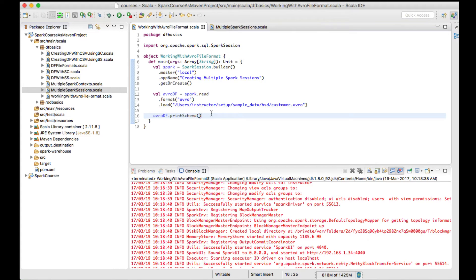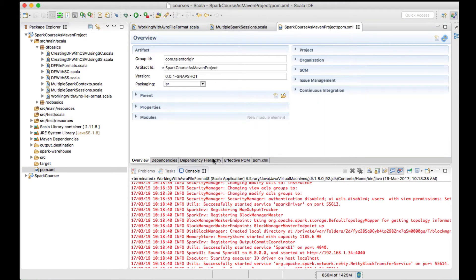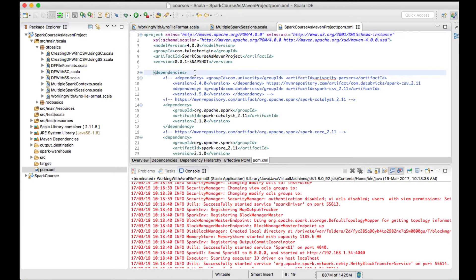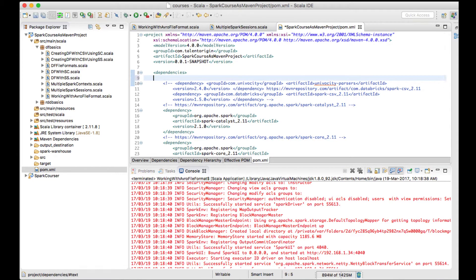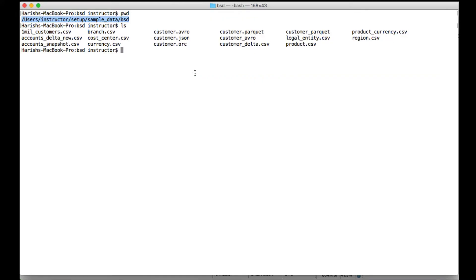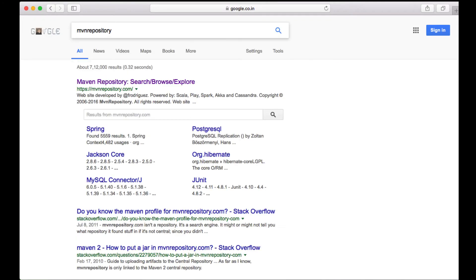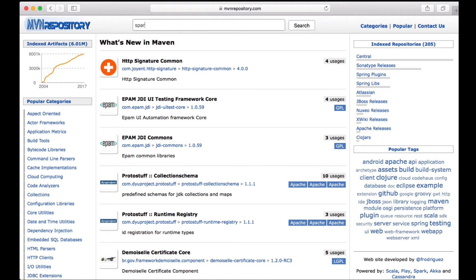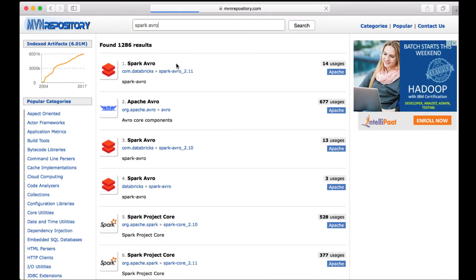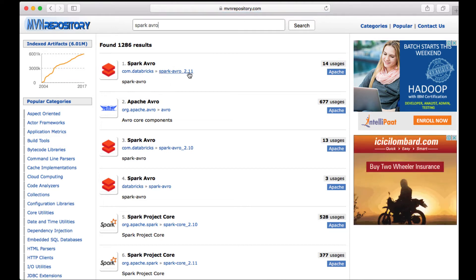For this, there is an external jar file available for loading Avro file format. We have to either add the Avro dependency in pom.xml or add a library to the build path. Since our project is Maven-based, let me add a Maven dependency. I'll go to MVN Repository and search for 'spark avro file format'. The first result is the spark-avro package.